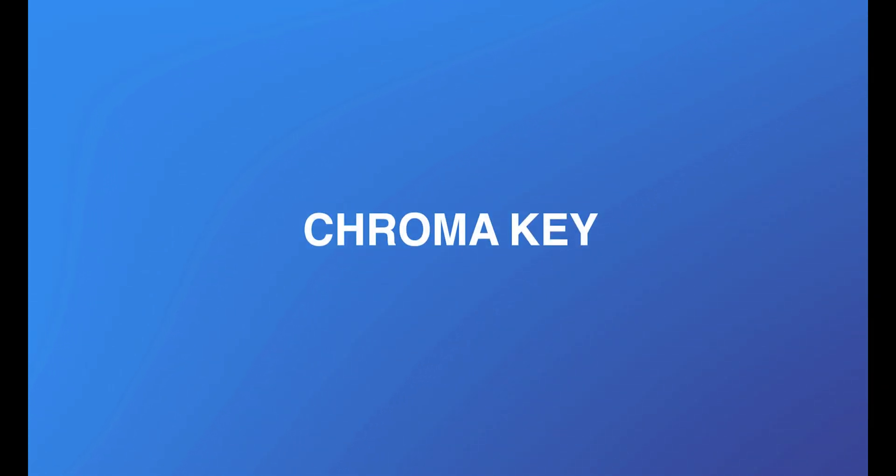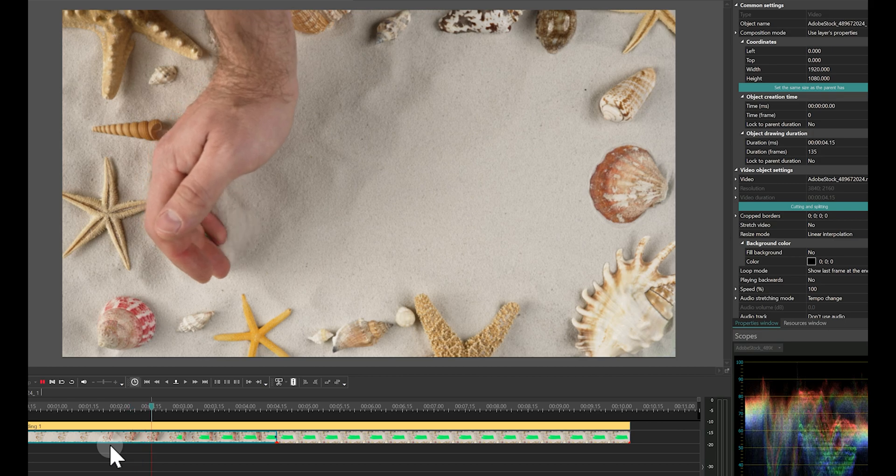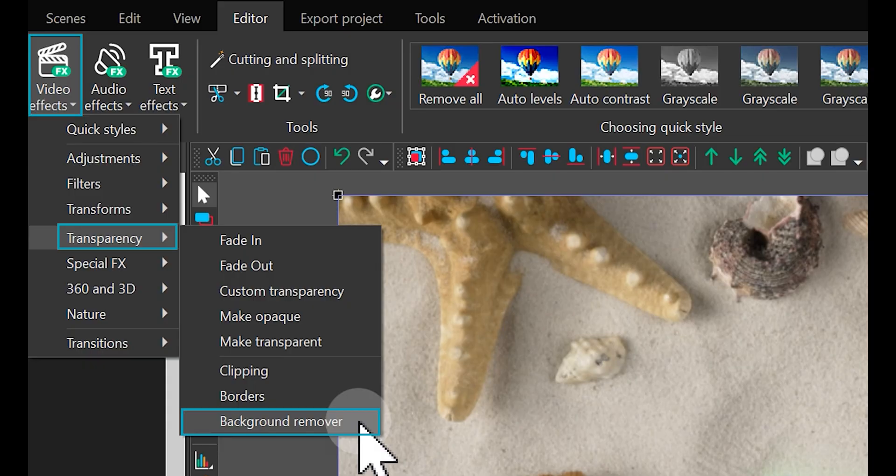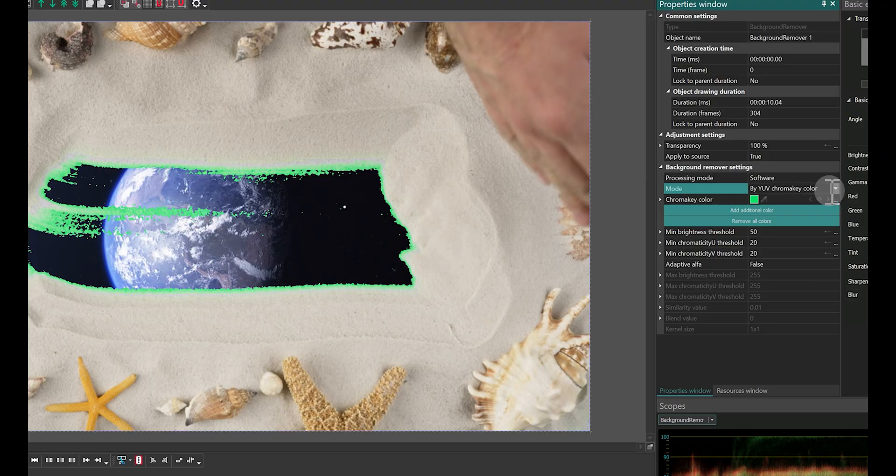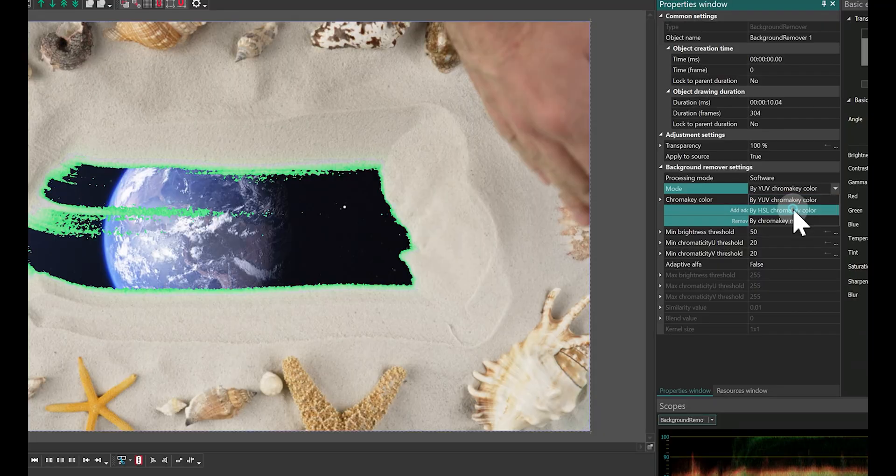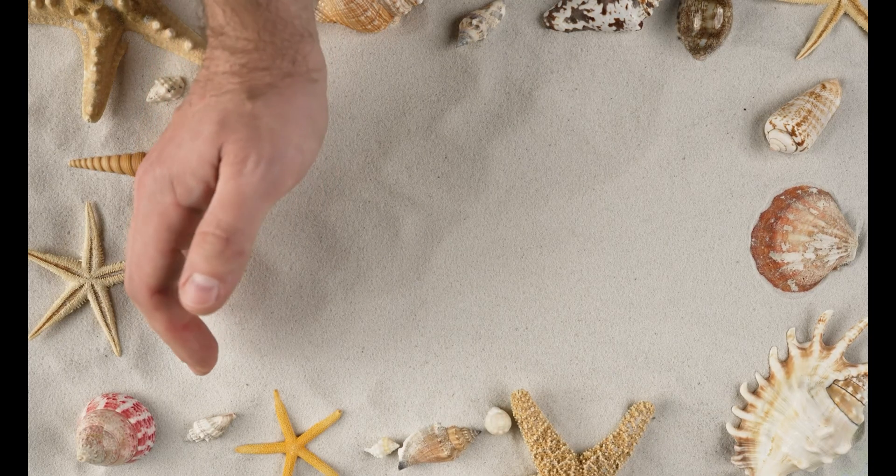Chroma Key: The Chroma Key feature or Background Remover tool is significantly enhanced in the Pro version. It provides more settings and delivers higher quality results, allowing for more precise and qualitative removal of backgrounds in your videos.